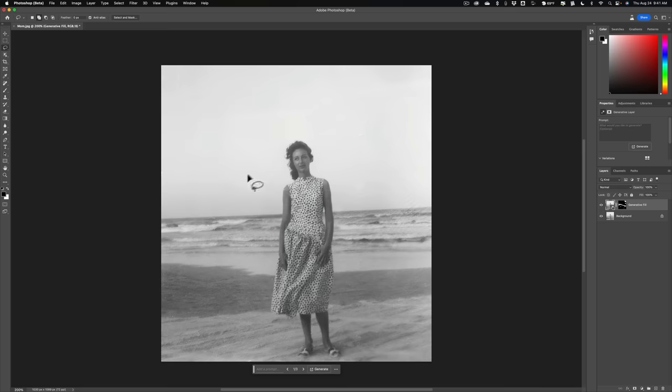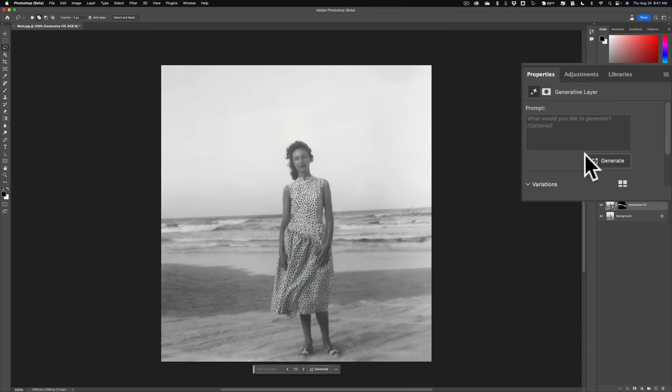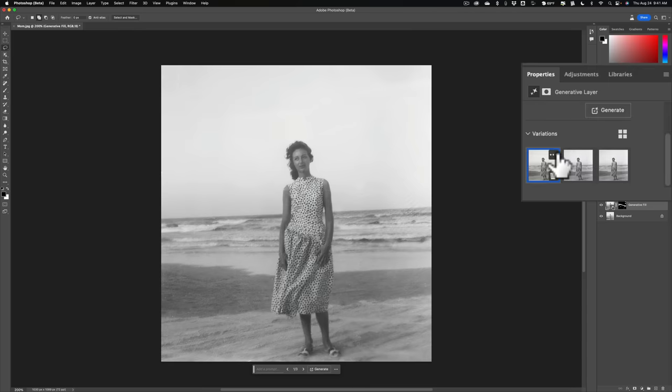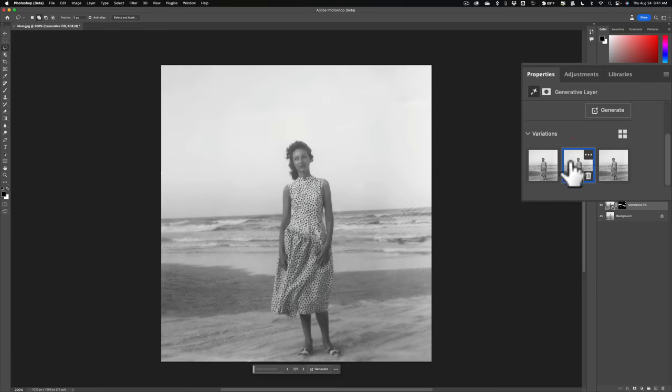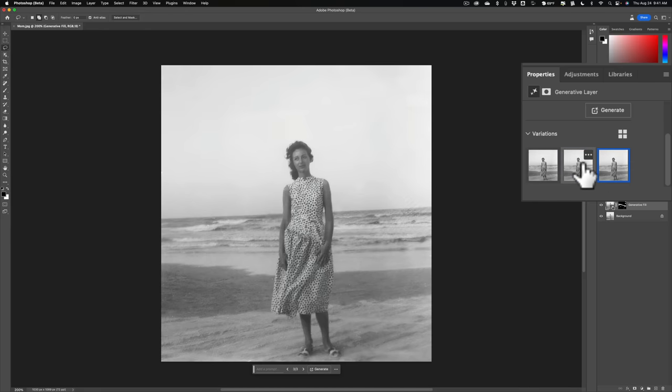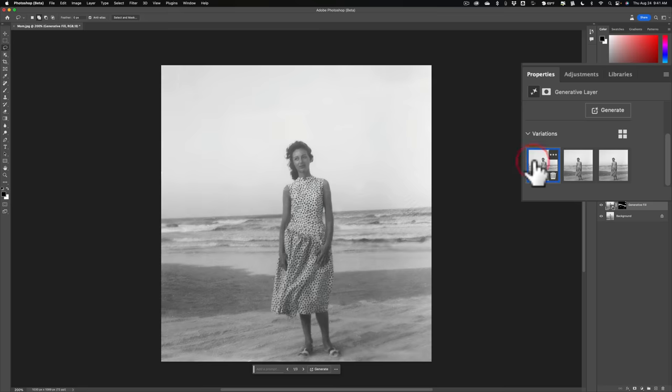Here's option one. Looks pretty good, doesn't it? We'll go to option two, which is right here. And here's option three. Now you can see that each one changes her dress slightly and changes the water behind her a bit. So you can choose which one you think is best.